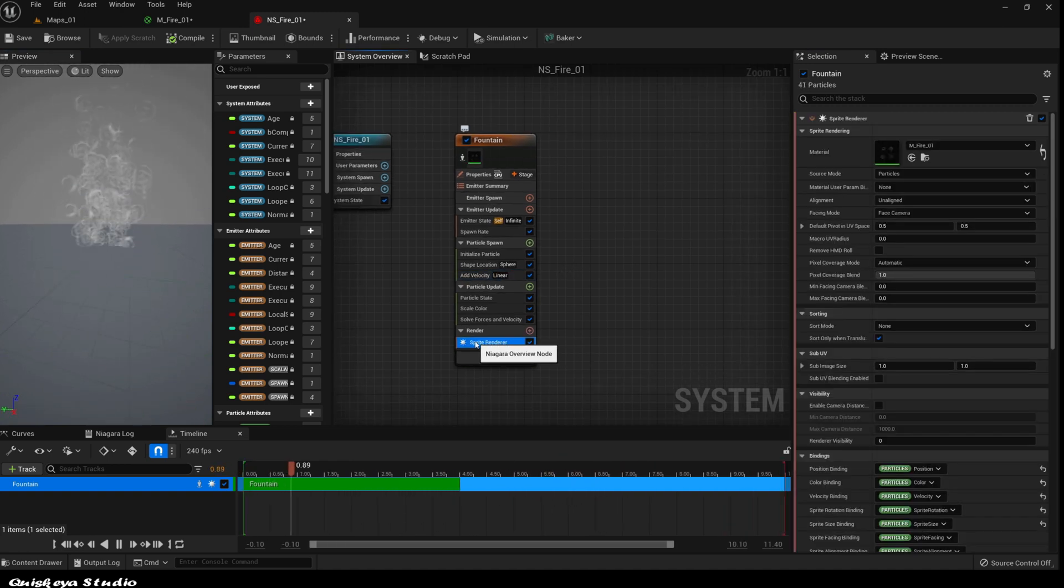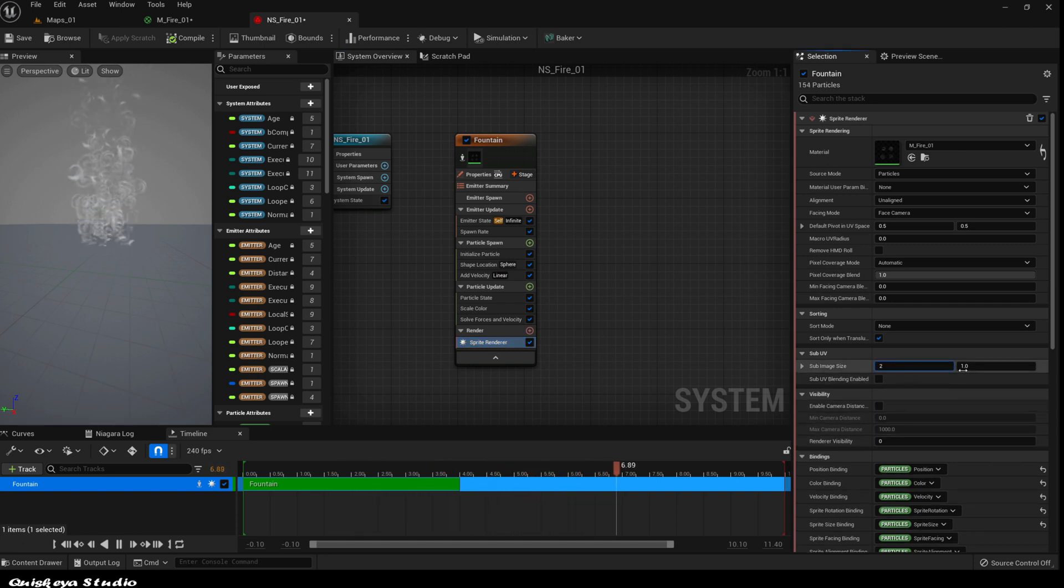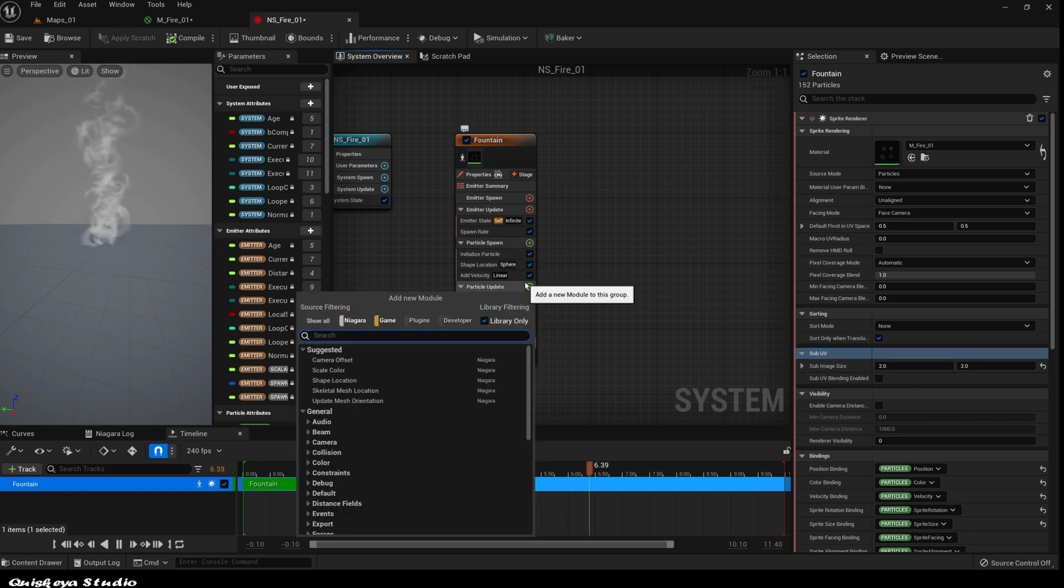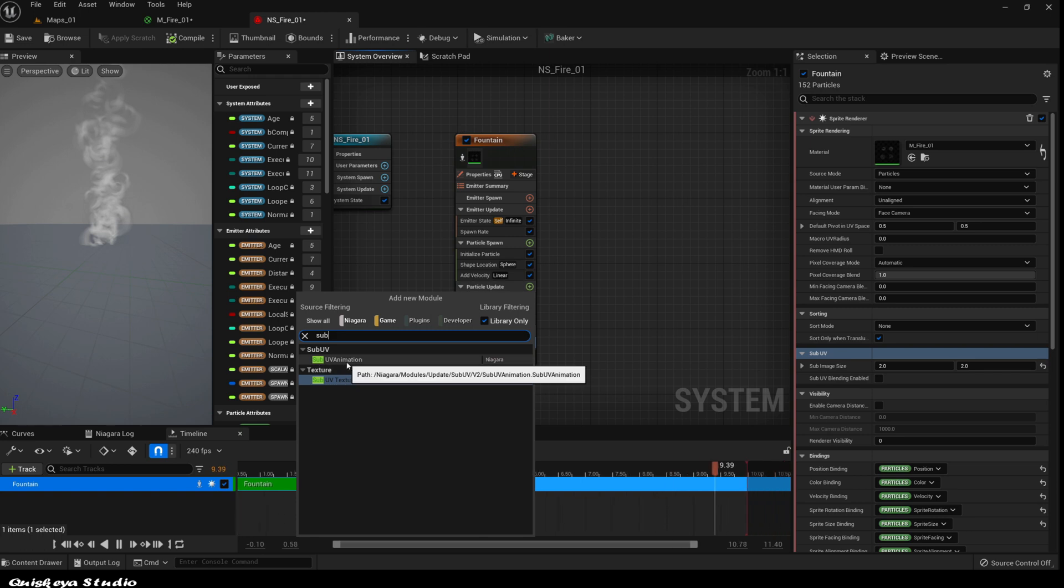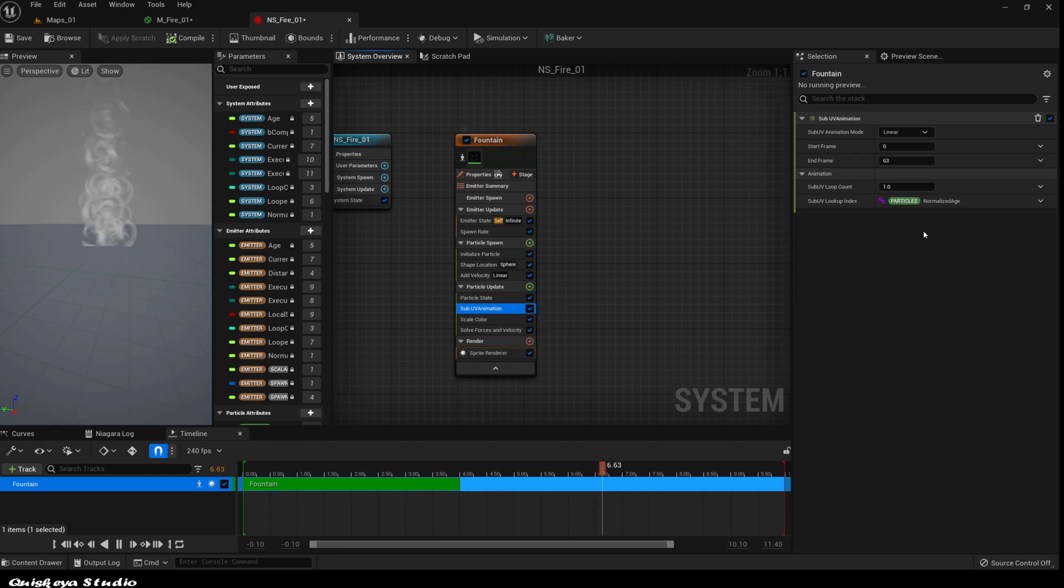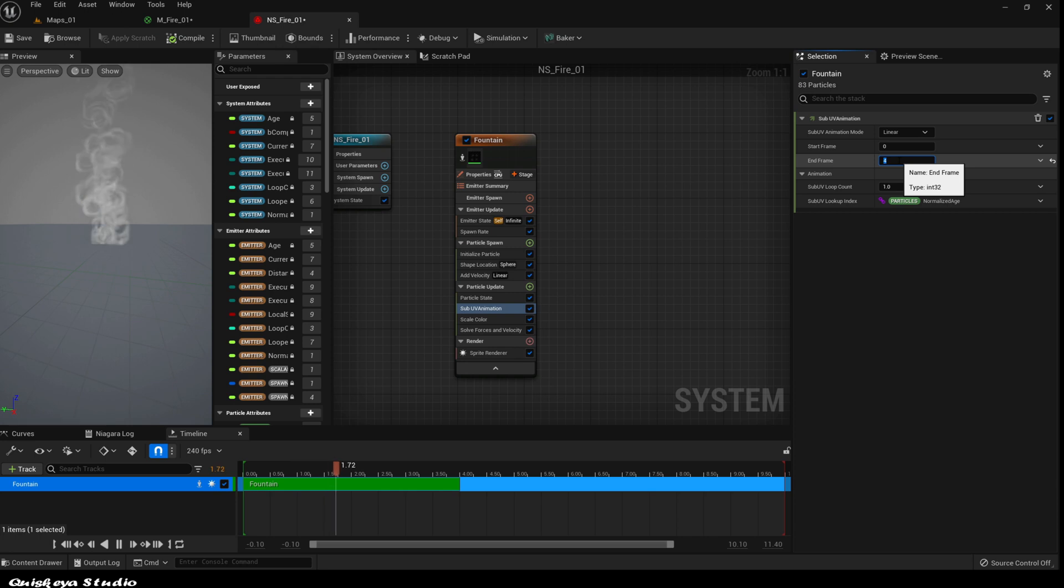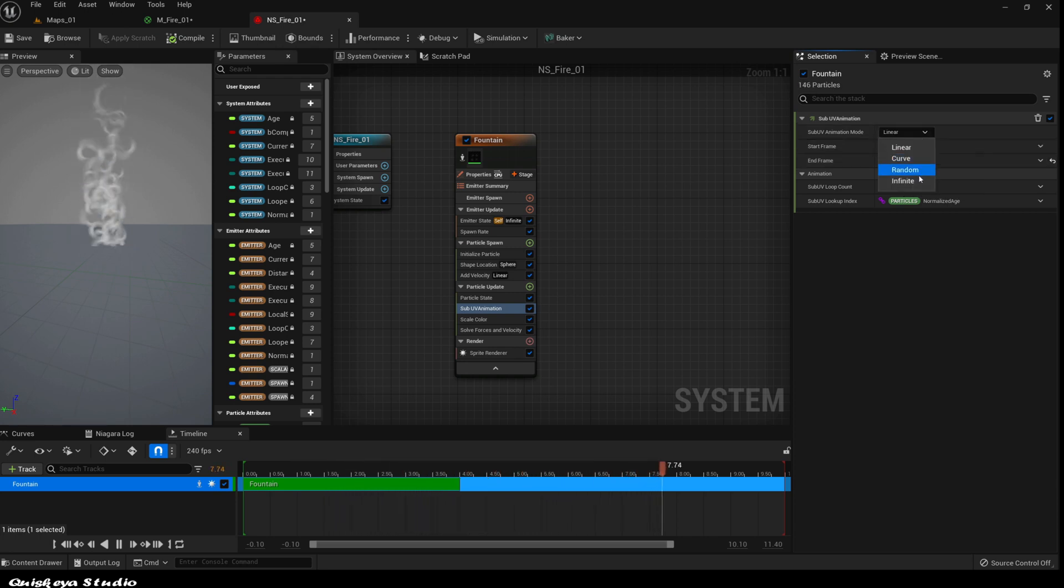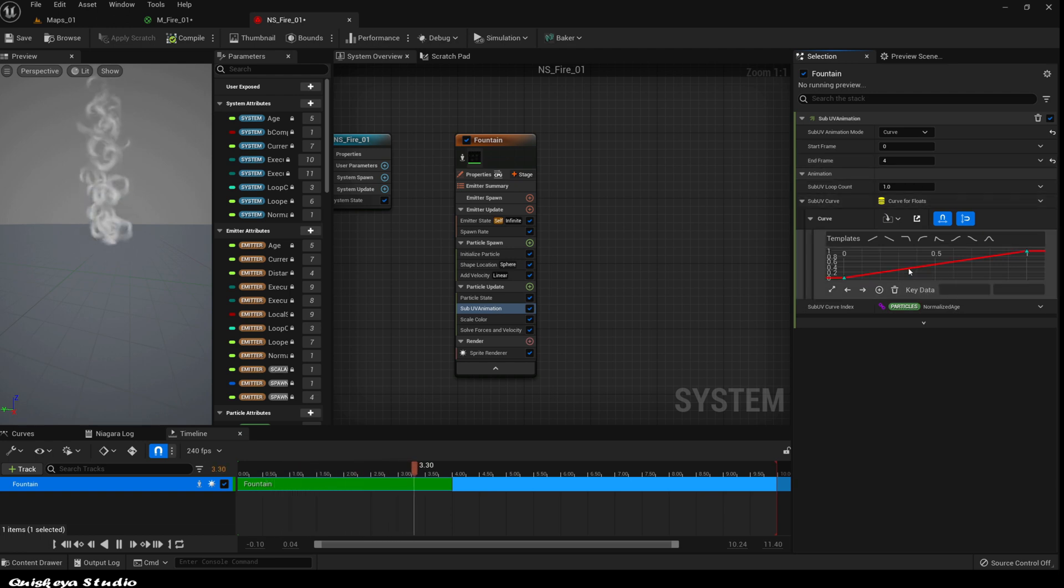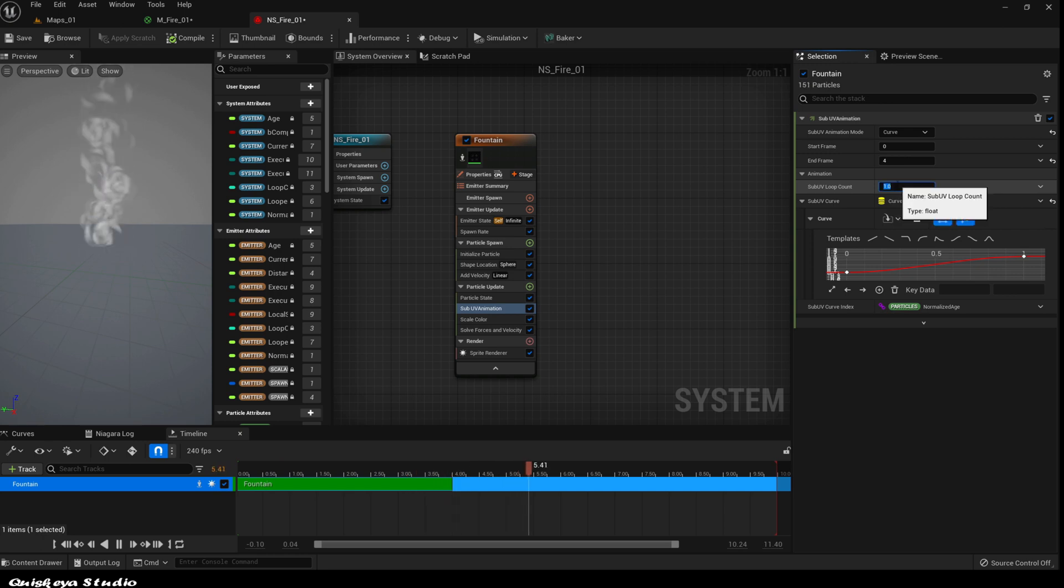Let's go back to the sprite render. Change the sub image size to 2x2 because we are using a 2x2 flipbook. In the particle update section, let's add the sub UV animation. Give the end frame a value of 4. Let's use the curve for the animation mode and choose this one. Let's also give the loop count a value of 4.